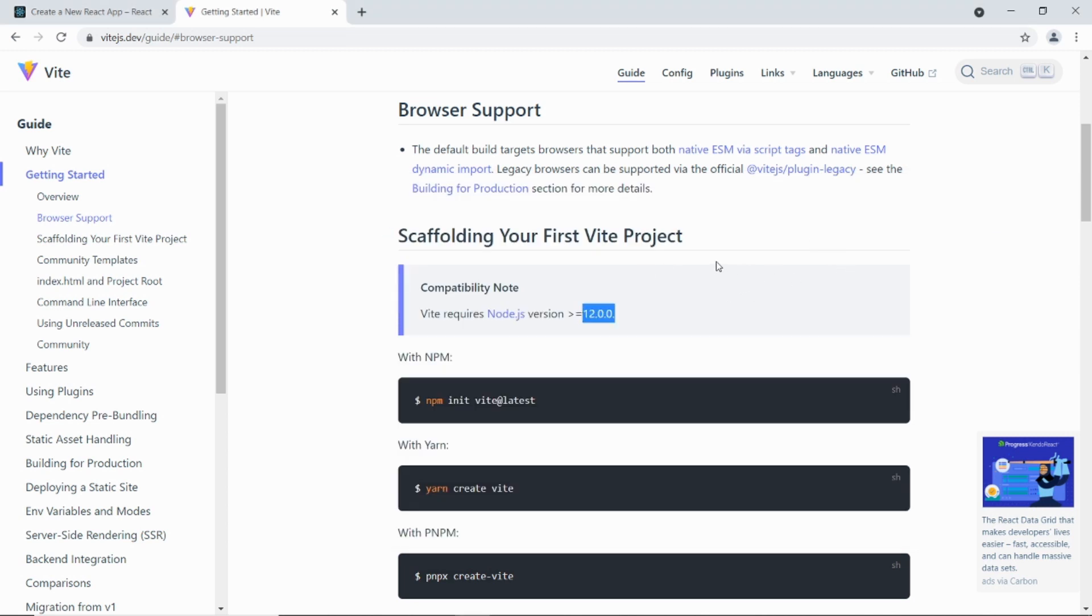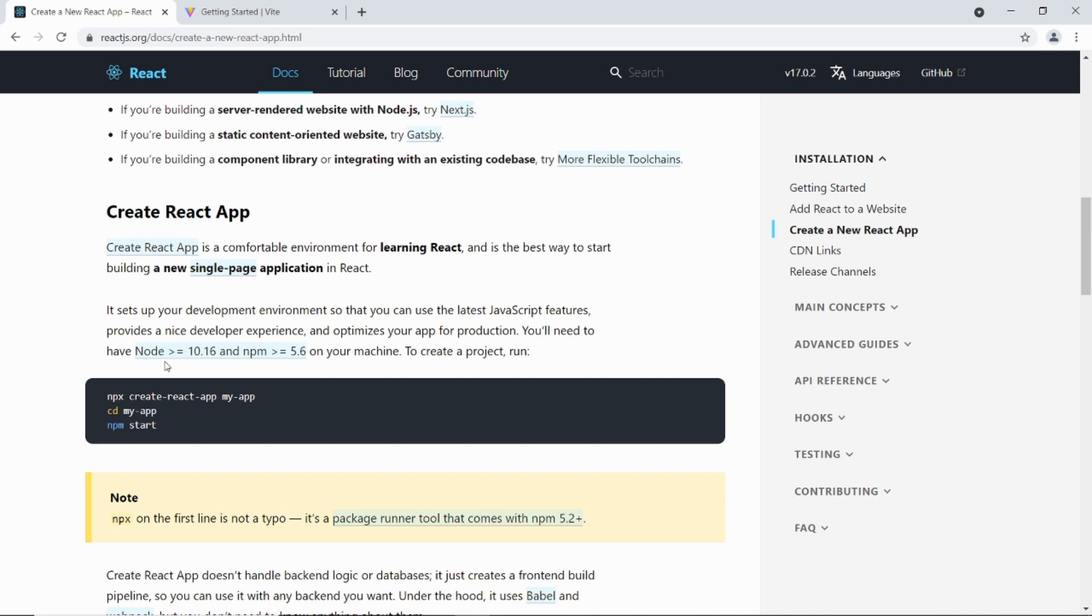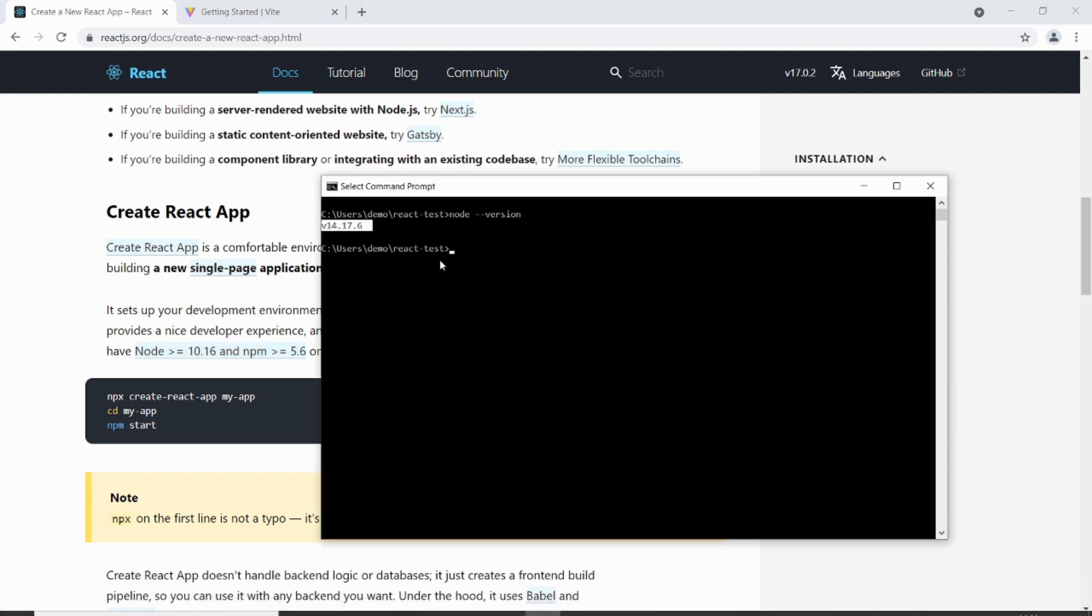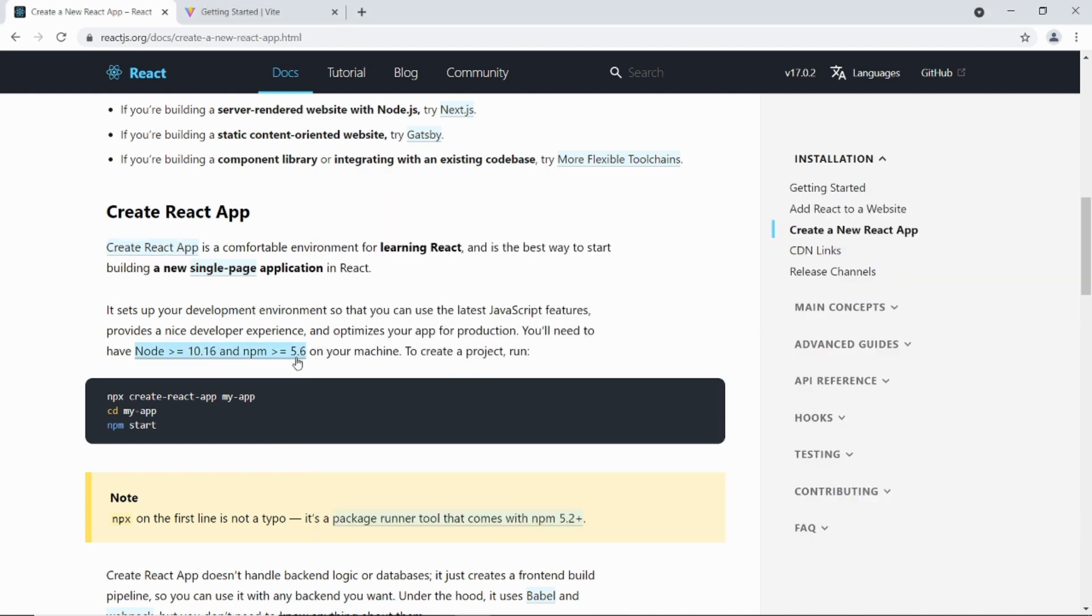Okay so what I'm going to do in this video is test both of them and just highlight how fast Vite is. So first I'm going to create a React App using Create React App. And as you can see on the React documentation, you need Node 10.16 or above and NPM 5.6 and above. So I can just test what version of NPM I've got as well. NPM dash dash version. Okay so I'm using 6.14. So that's okay.